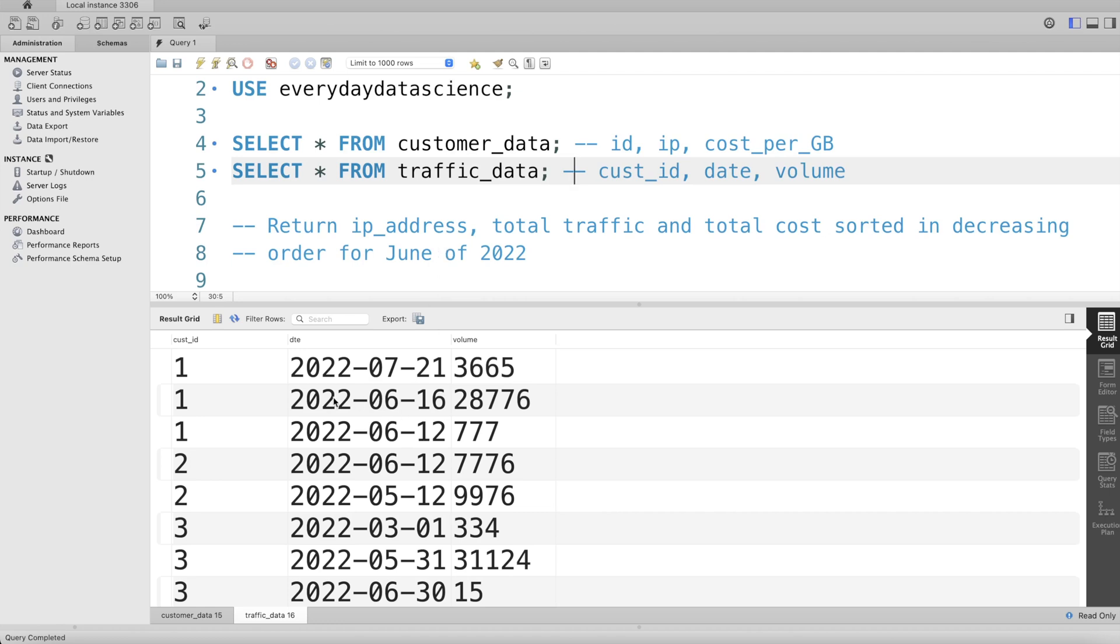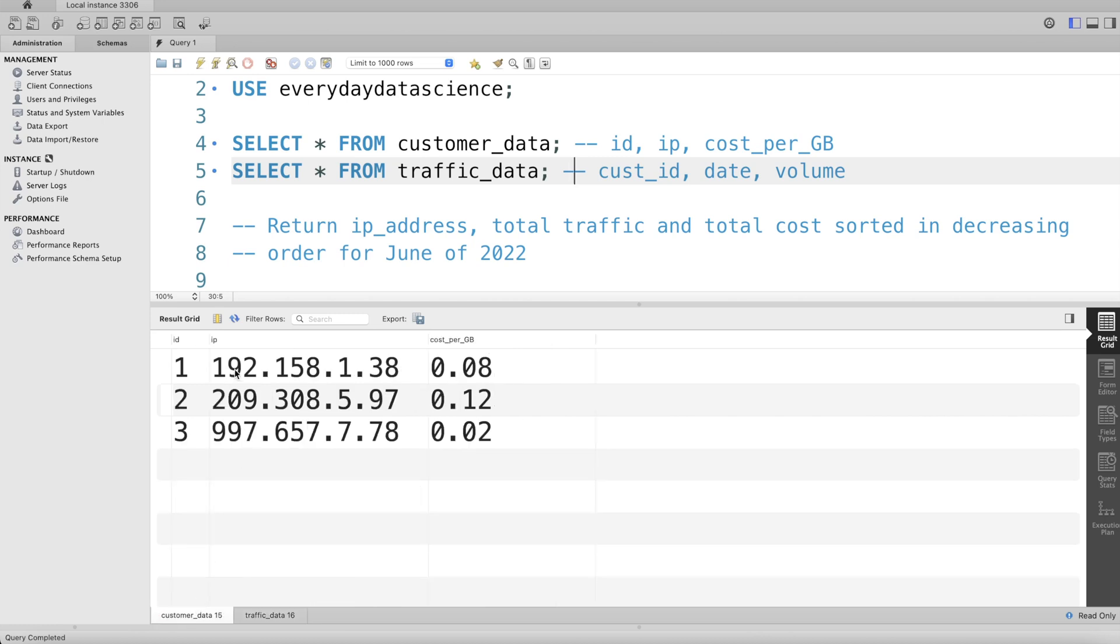Obviously, to do this, since the information about customer_id, date, and volume, and the ip_address and cost_per_GB is in two different tables, the first thing we should do is merge this information.